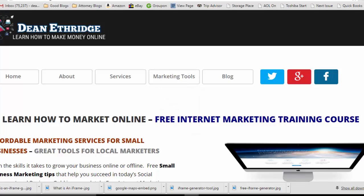I hope this helps out. You can go out to DeanEtheridge.com, I've got a lot of free marketing tools that I'm putting together for anybody that wants to learn how to market online. This is just one of those things that you don't use it all the time, but when you do it's handy to know how to put an iframe into your website if you're wanting school information, great for that, great for restaurants, has lots of applications.